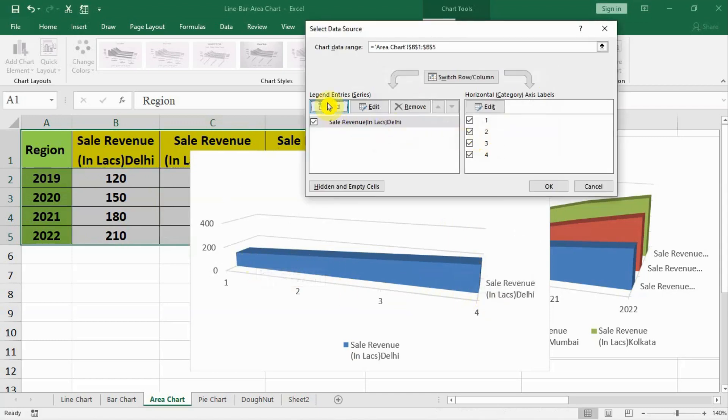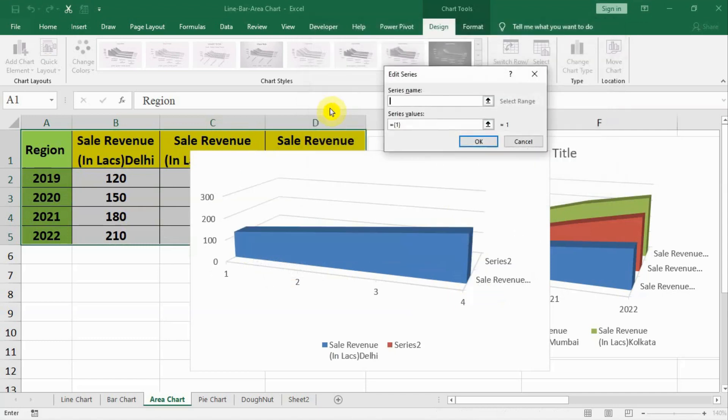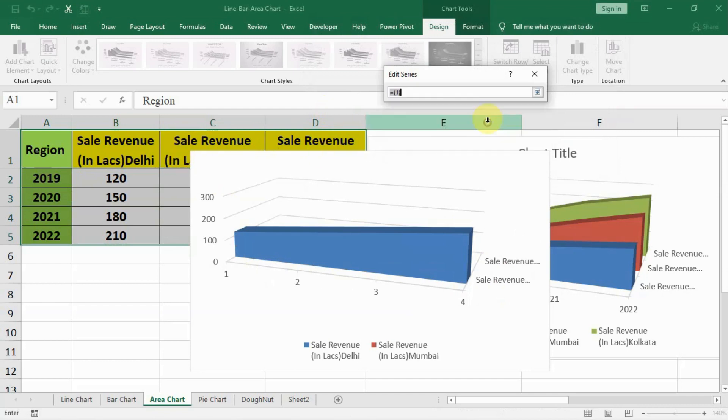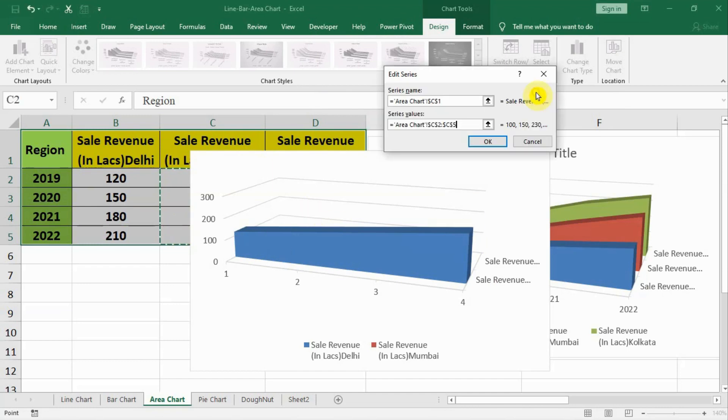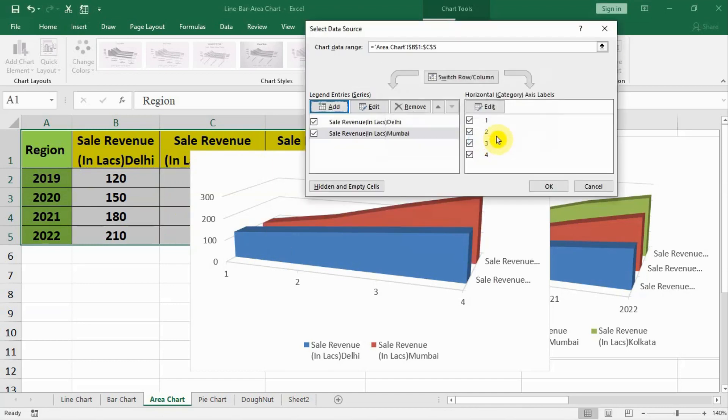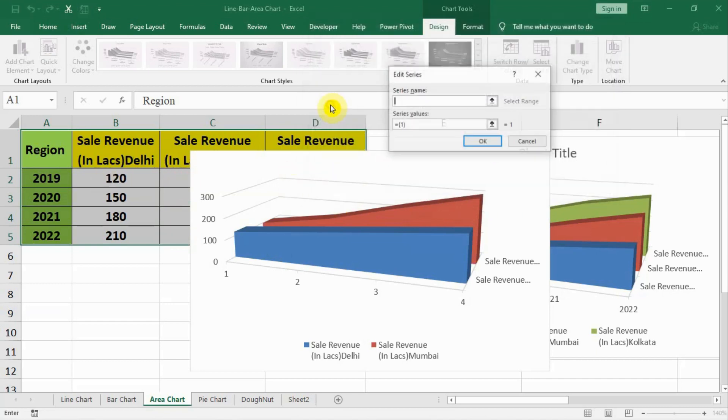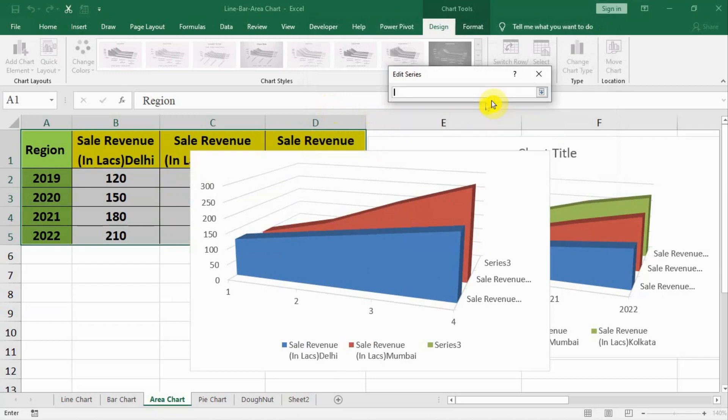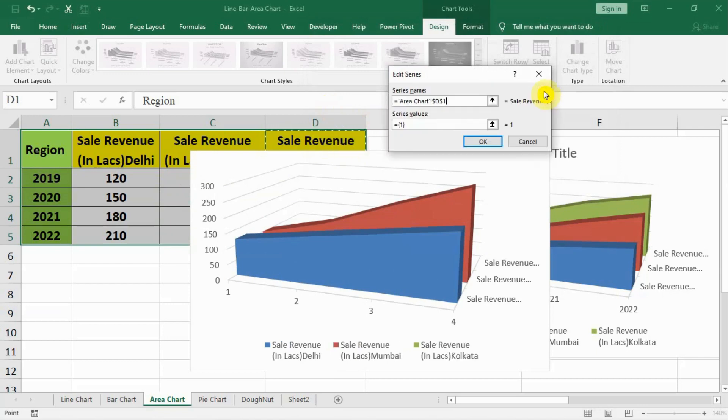Now we again click on add, select the next one that is Mumbai. Then click on the series value, this arrow, select the data below Mumbai and press OK.